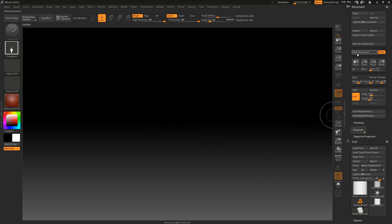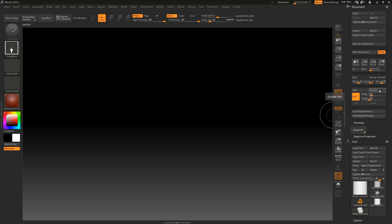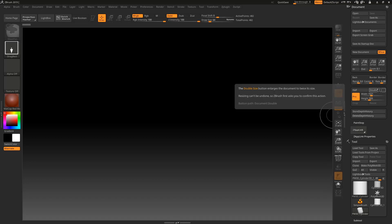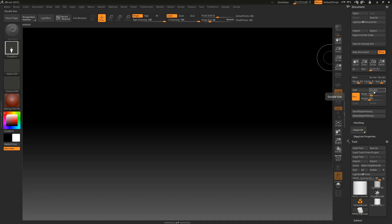You can also set the resolution manually. For example, when making renders I usually set it to around 3000, and for working something around 1500 is good. A cool thing in ZBrush is that if you don't know what a button does, you can hover over it with the Control key pressed and a popup will tell you what that button does — very useful when discovering the software.